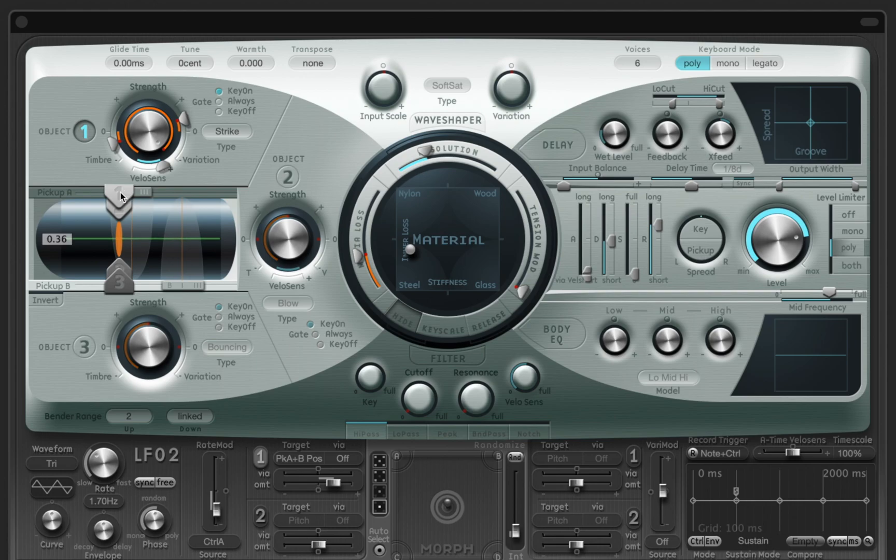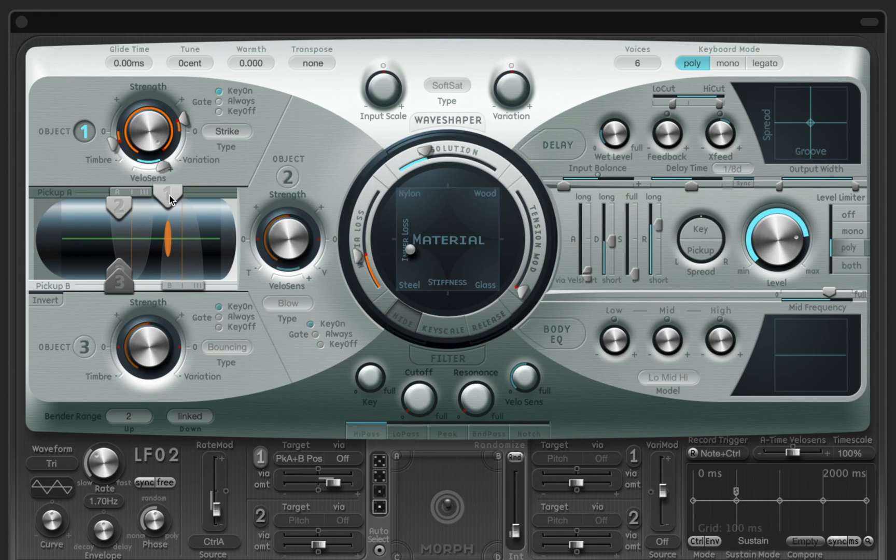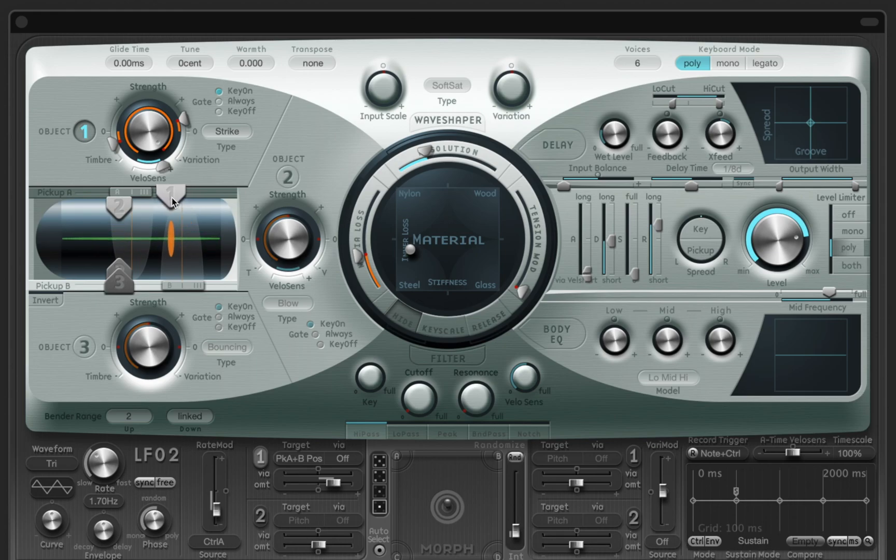Next I can find the right spot for the string strike. At this point the instrument sounds convincing, but still missing some extra character.